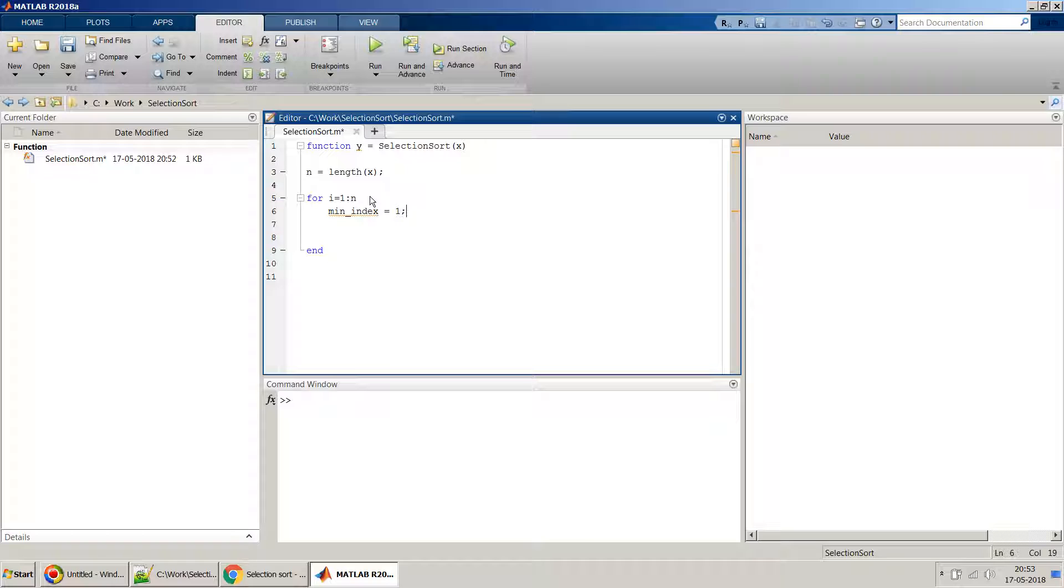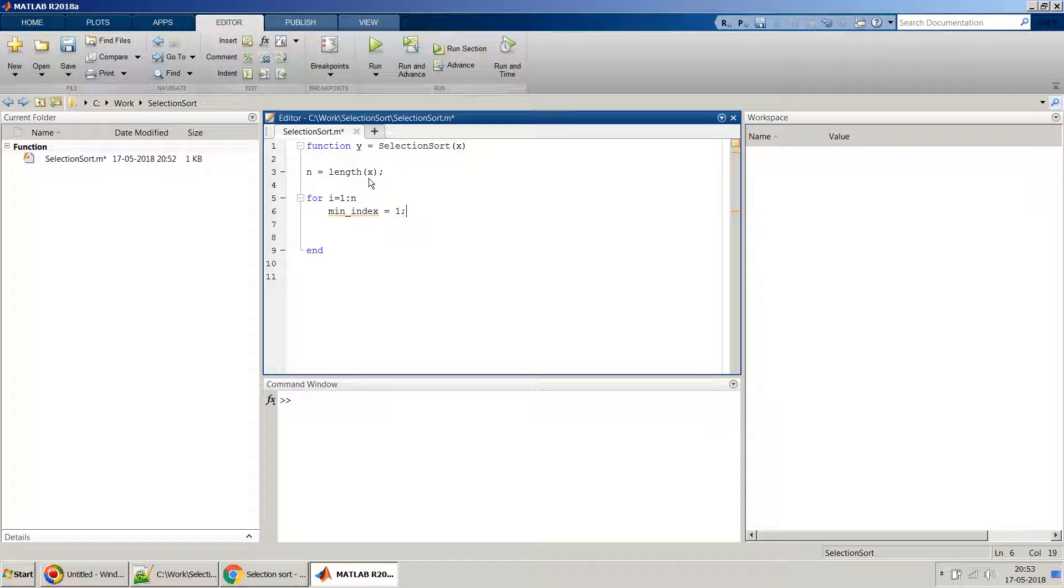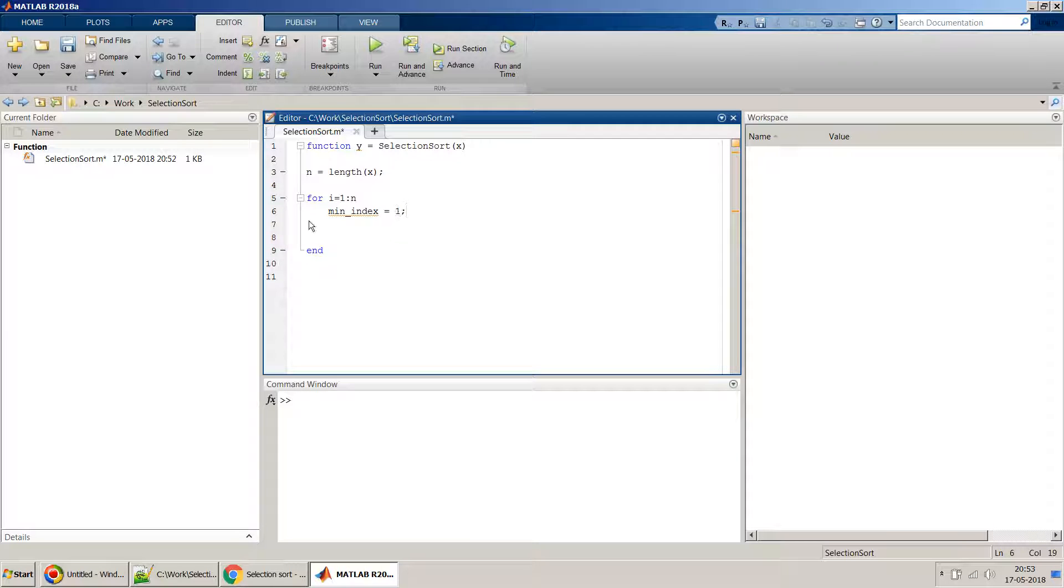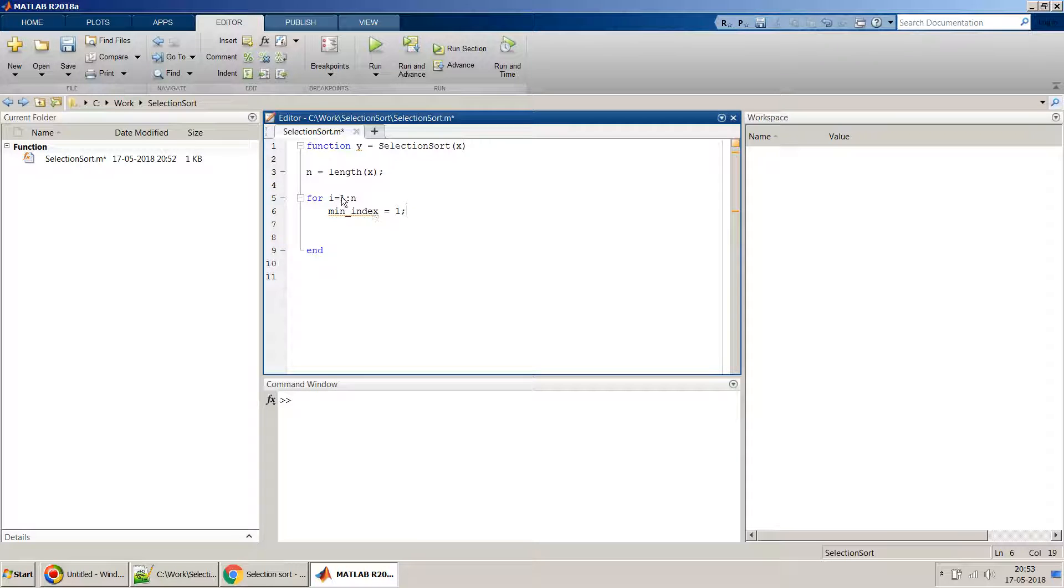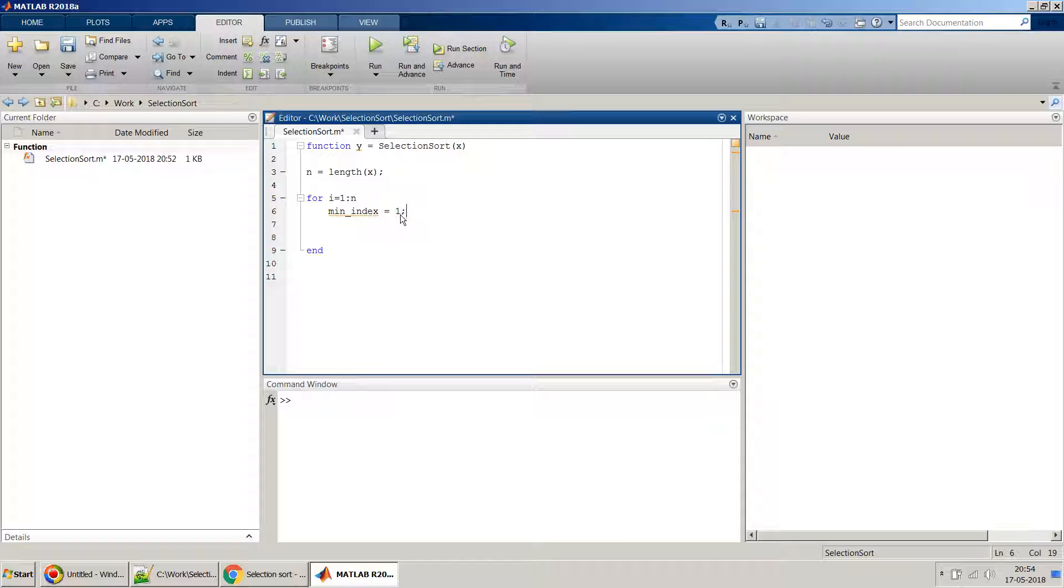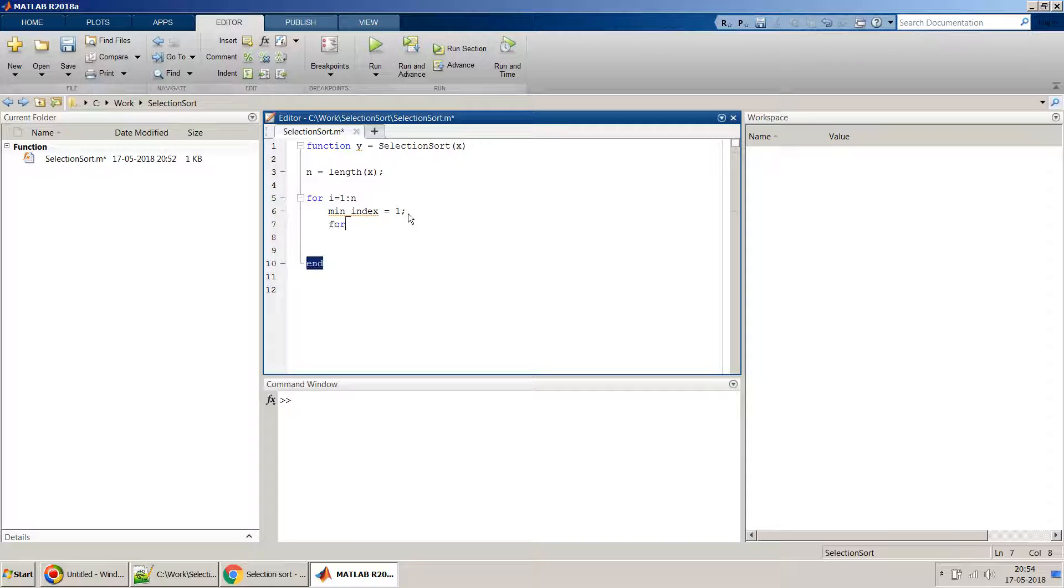Basically in selection sort what happens is we have to scan this complete series of numbers for the smallest number and then we have to put it in the start of that array. Initially we are starting with the first element and we assume that index is the smallest, the first index.